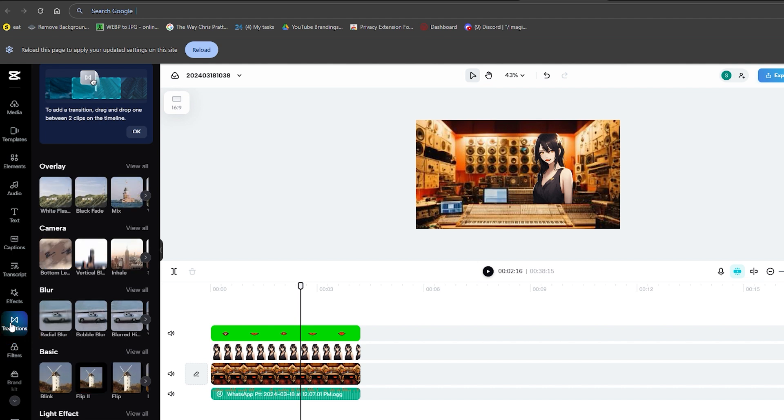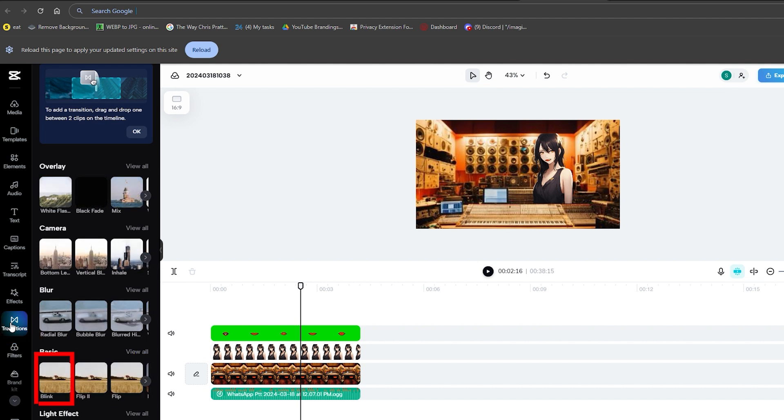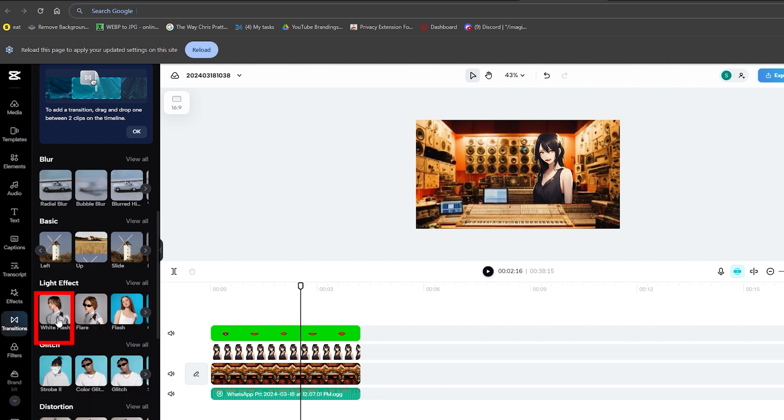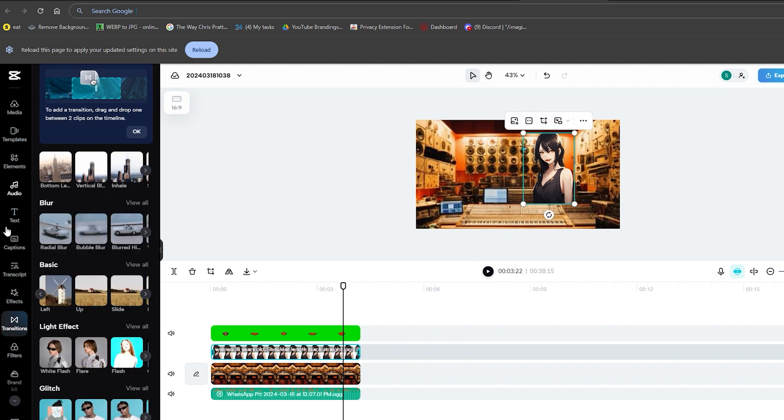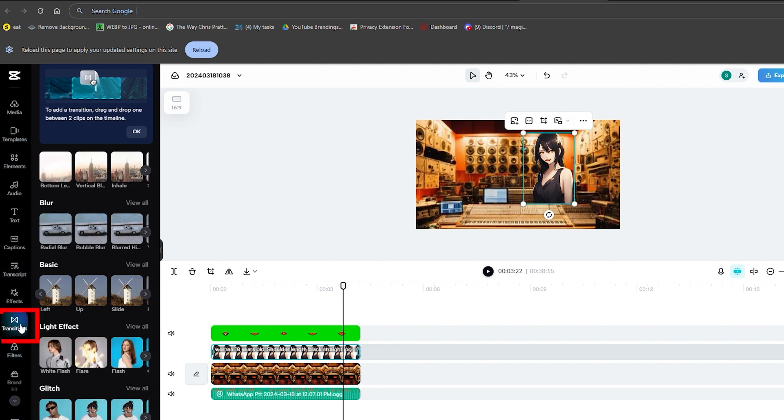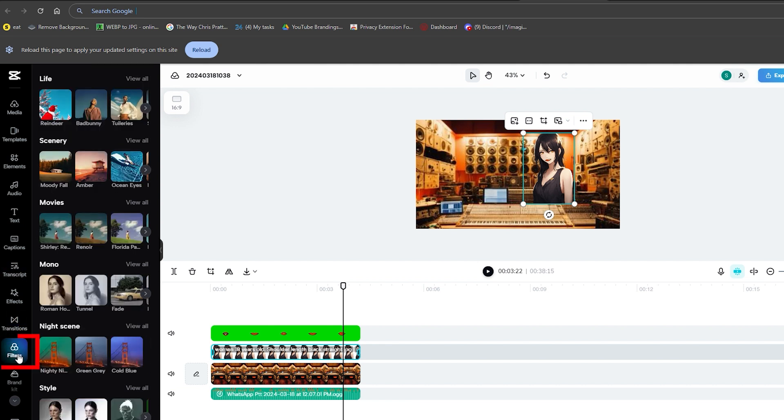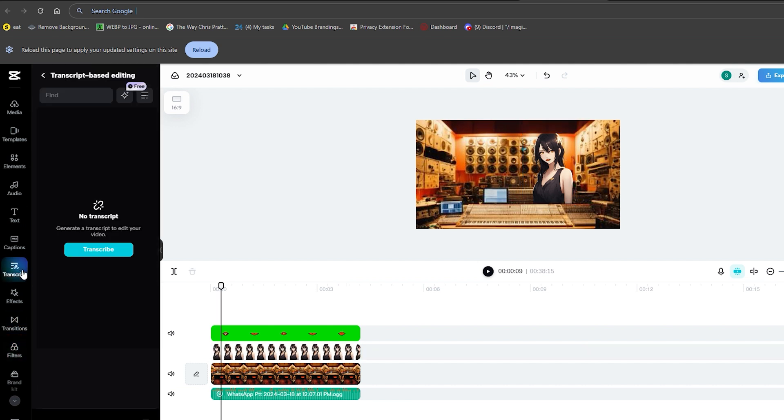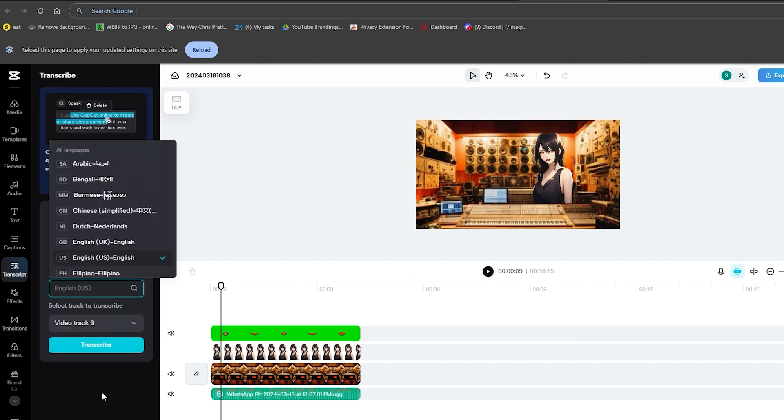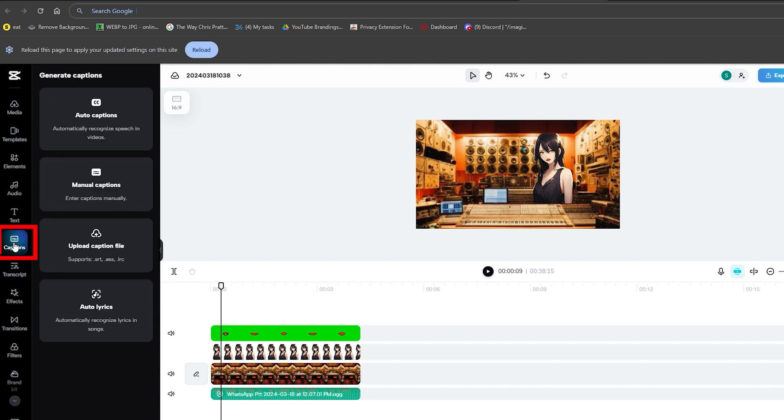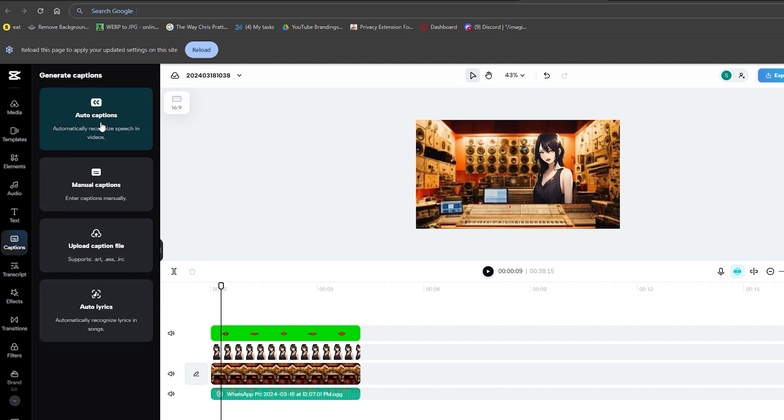as well as transitions like flip, blink, flash as well. All you gotta do is click on them and there you have it, amazing transitions and cinematic filters. You can choose the language in the video for transcripts as well, and for captions, you can upload captions or generate auto captions as well.